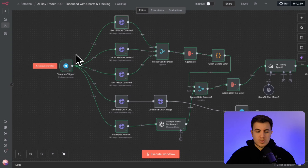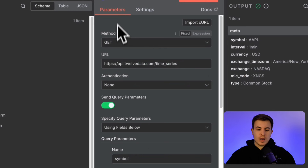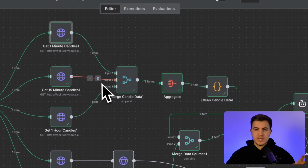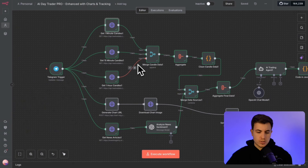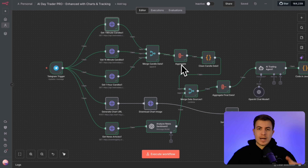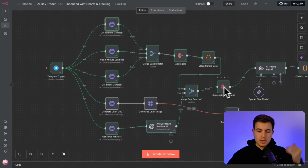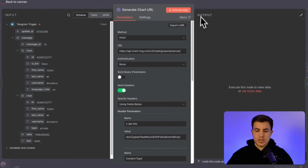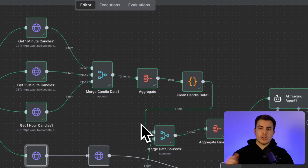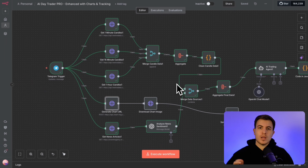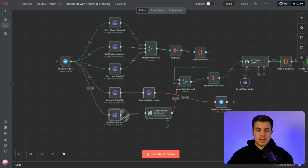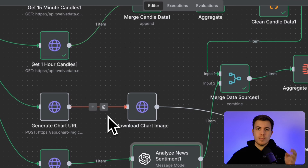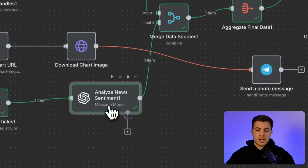After we fire off the message, we use the API from 12data.com to grab our one-minute, 15-minute, and one-hour candles. All that data gets merged, aggregated, and cleaned so our agent can easily process it. On the other side of the workflow we have a generate chart URL node, which uses a different API called chartimage.com with TradingView to pull a chart and send it directly to our Telegram, along with a report message.